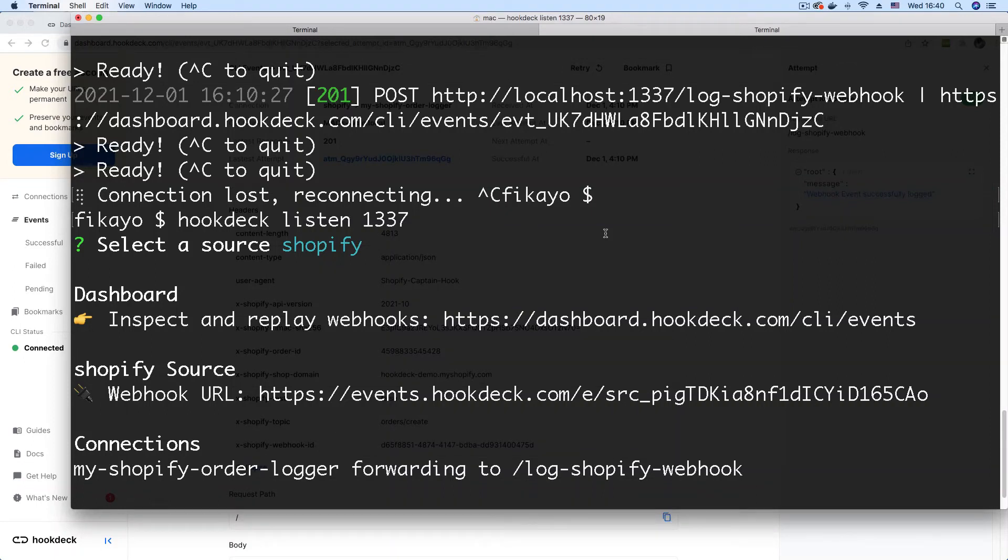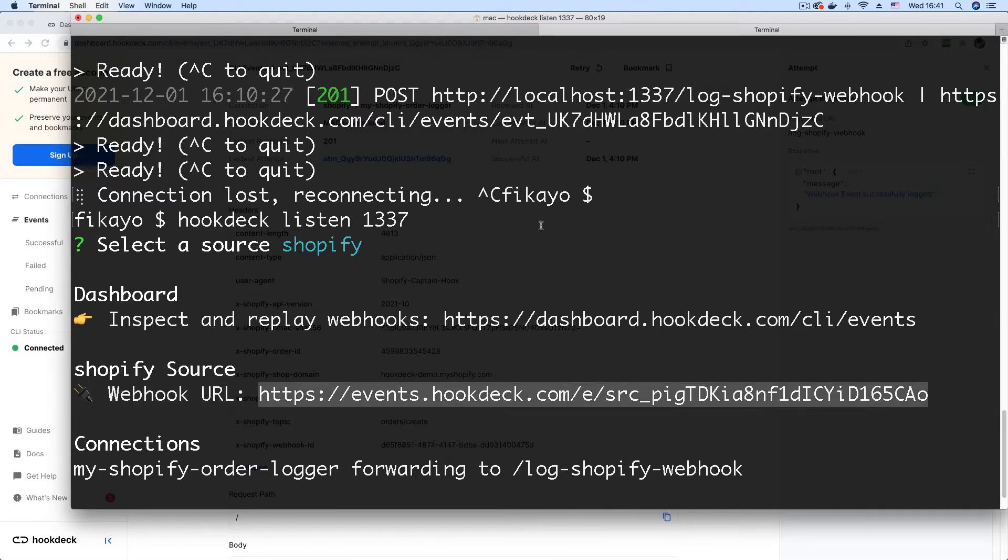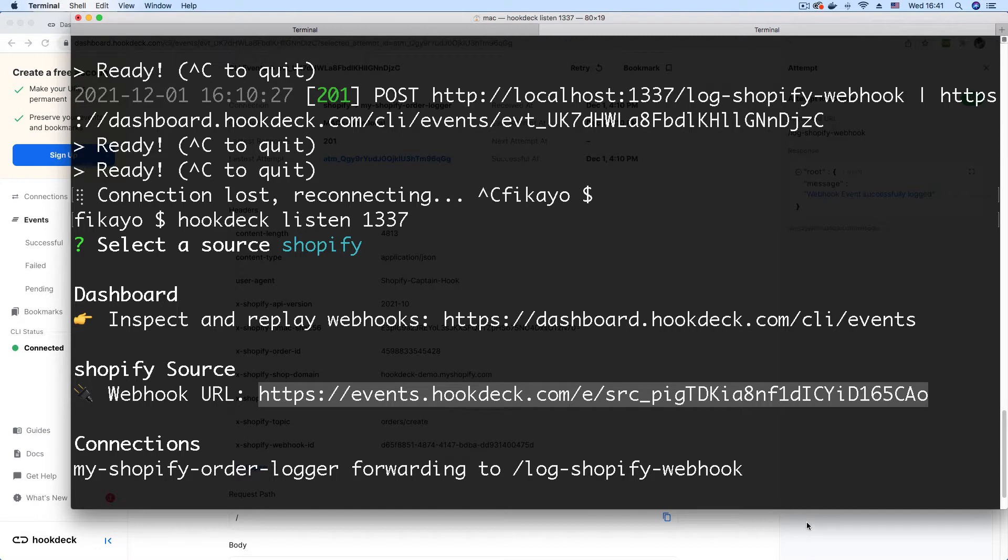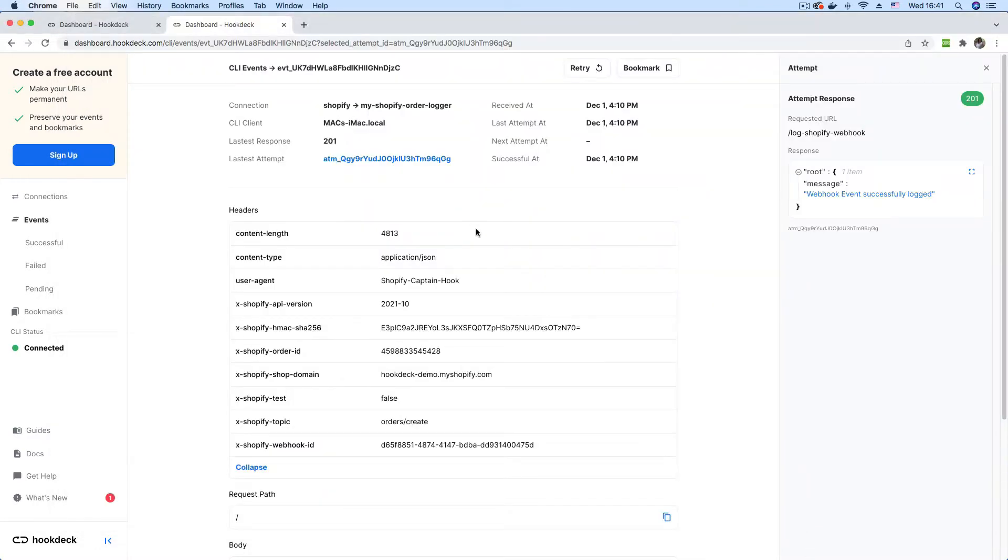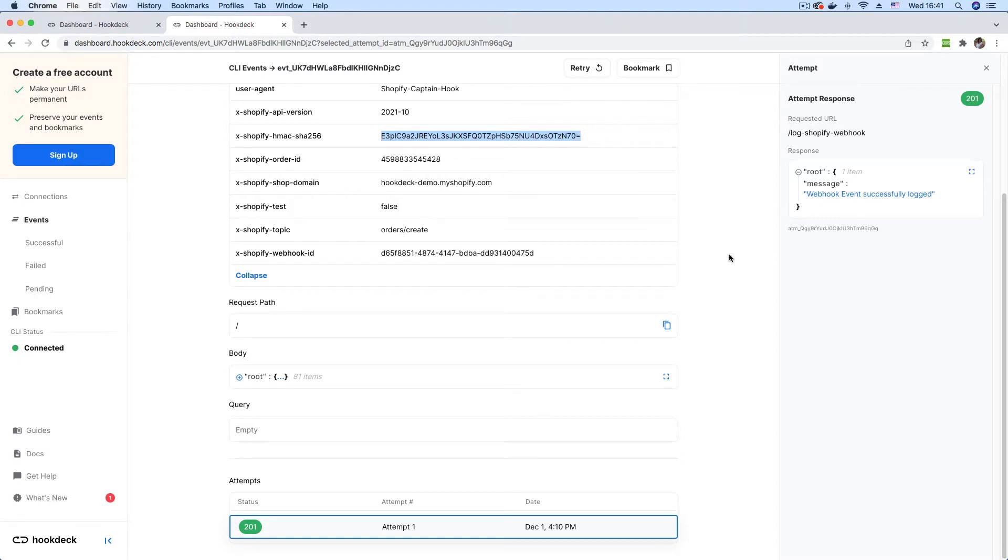In a previous video, I demonstrated how to use the Shopify API to create a webhook and send those webhooks to your local development environment by generating a webhook URL that tunnels all of Shopify's webhook requests to your local environment. I have provided a link to that video in the description as a reference. In this video, we're going to be demonstrating how to verify that our webhooks are indeed coming from Shopify. Shopify provides a header, the X-Shopify-Hmac-Sha256 header with a signature for us to verify that our webhooks are indeed originating from Shopify.